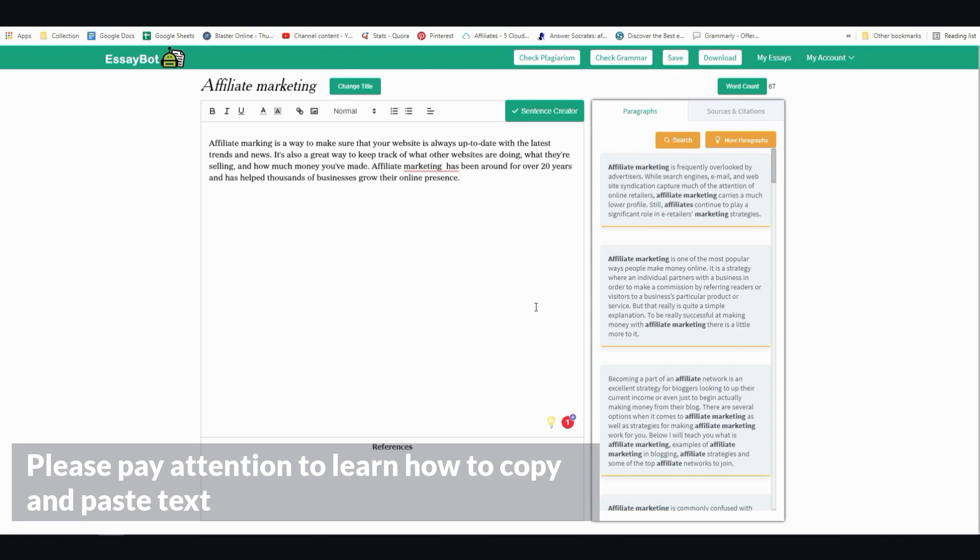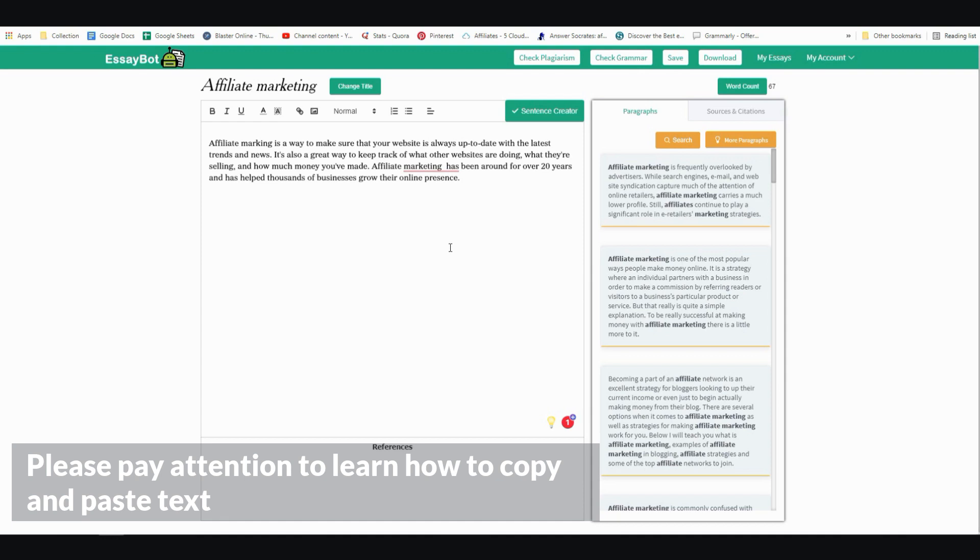But I'll also recommend you to upgrade, not upgrade here, but use a different paid AI writer if you have to use tools like this often. So once again, this is Vince from Digital Nomad Institute, and I hope this video was helpful. And if it was, could you please hit that like button as it would mean the world to me. Thank you so much for watching and I'll see you in the next video.